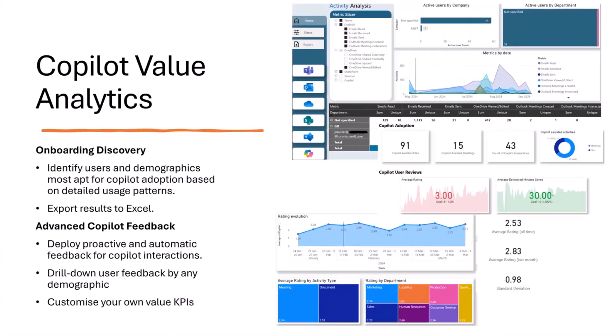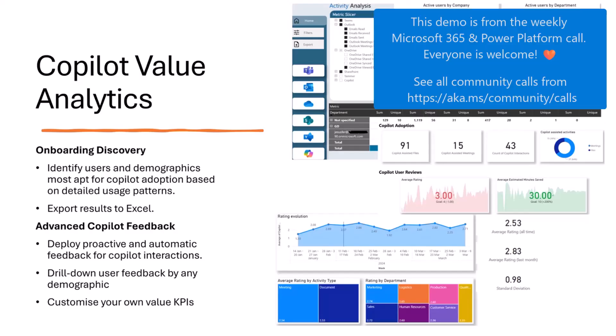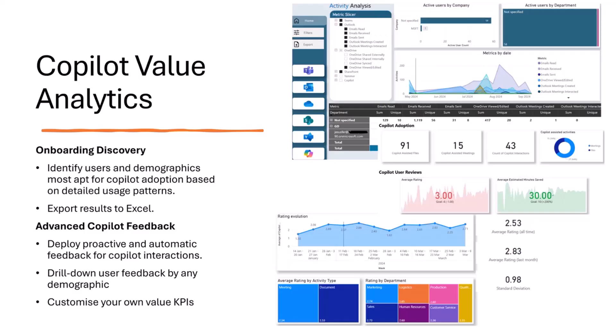So this is a project that comes from, actually, let me introduce myself first. My name's Sam Betz. Hi, everyone. I'm a cloud solution architect based in Madrid. And yeah, this project comes from a bunch of customer feedback that we got on how to value, how to rate Copilot in terms of value for a couple of different reasons.